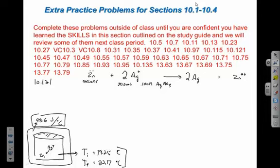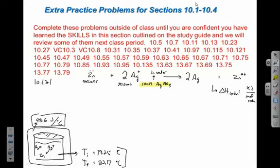The question asks us to calculate the enthalpy change, delta H, for the reaction — typically in kilojoules per mole of reaction. We're told to assume the density and specific heat of the solution are the same as water, and to ignore the specific heats of the metal. Water's specific heat is 4.184 joules per gram per degree Celsius.